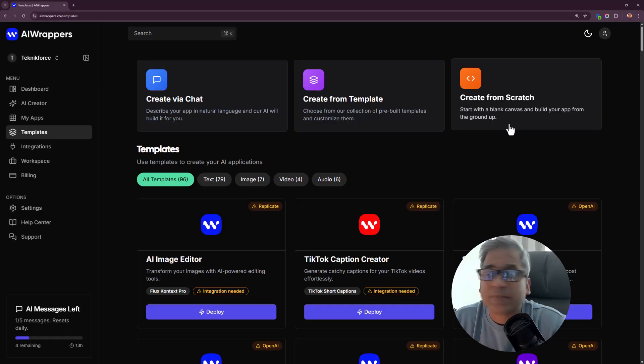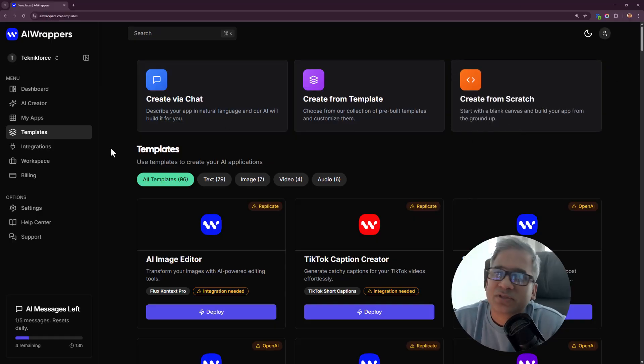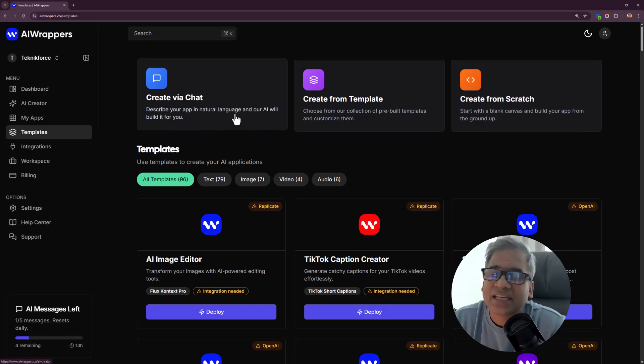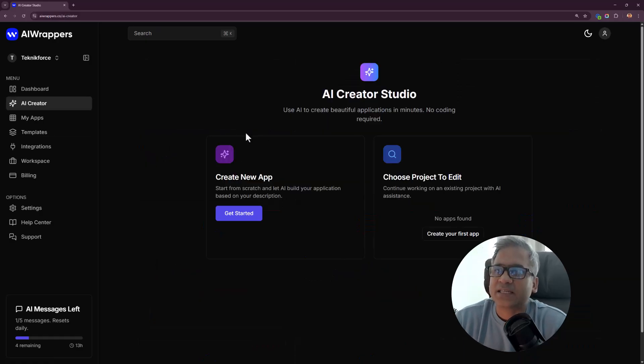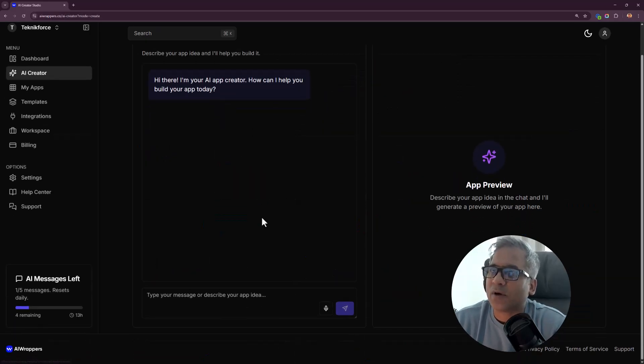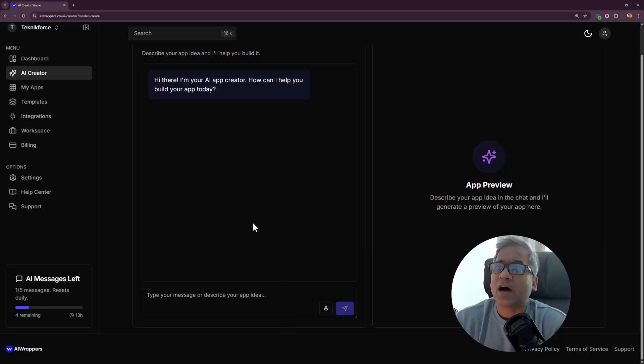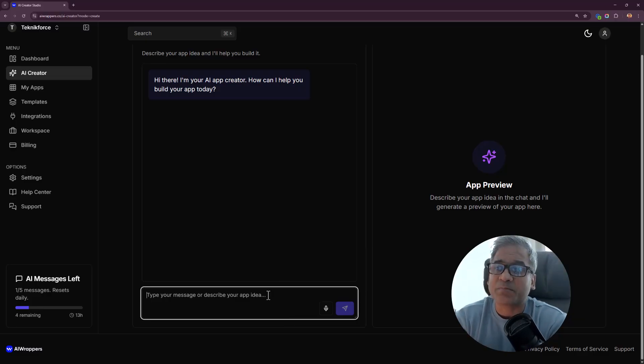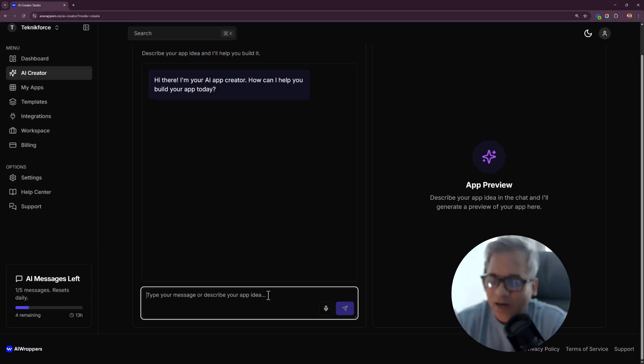I'll show you all three modes. Let's start by create via chat. Click on create new app and now you need to tell the AI about your idea.